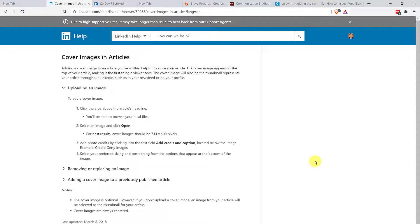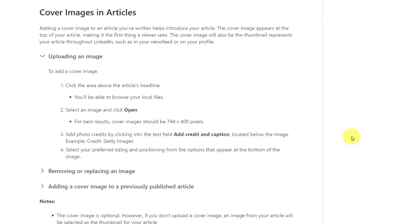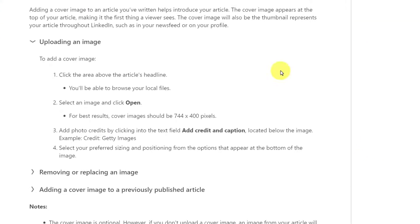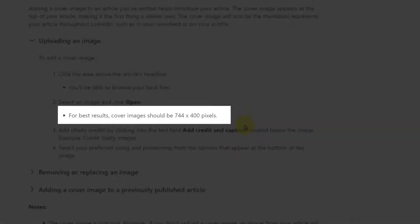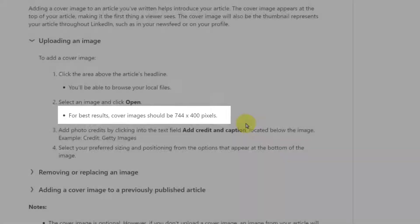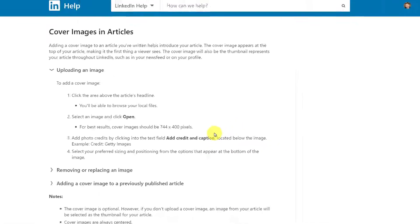Okay, so the first thing that you want to do is always identify whether there is information provided by the website to tell you what size you need to be. And in this case, you can see that LinkedIn is recommending a 744 by 400 pixels image size for articles.